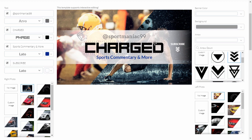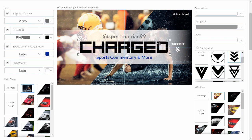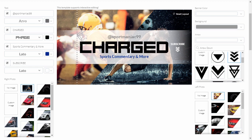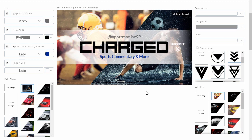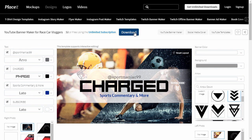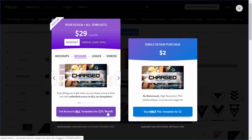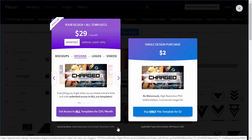This banner template supports interactive editing, so if you want to move or resize any of the elements, you can do it directly in the preview. I moved the player to the right to create a better composition and resized the text of the title to make it more visible. If you're happy with your banner design, just scroll up and click the download button. You can purchase your design with a one-time payment or get yourself an unlimited subscription to create and download as many designs as you wish.